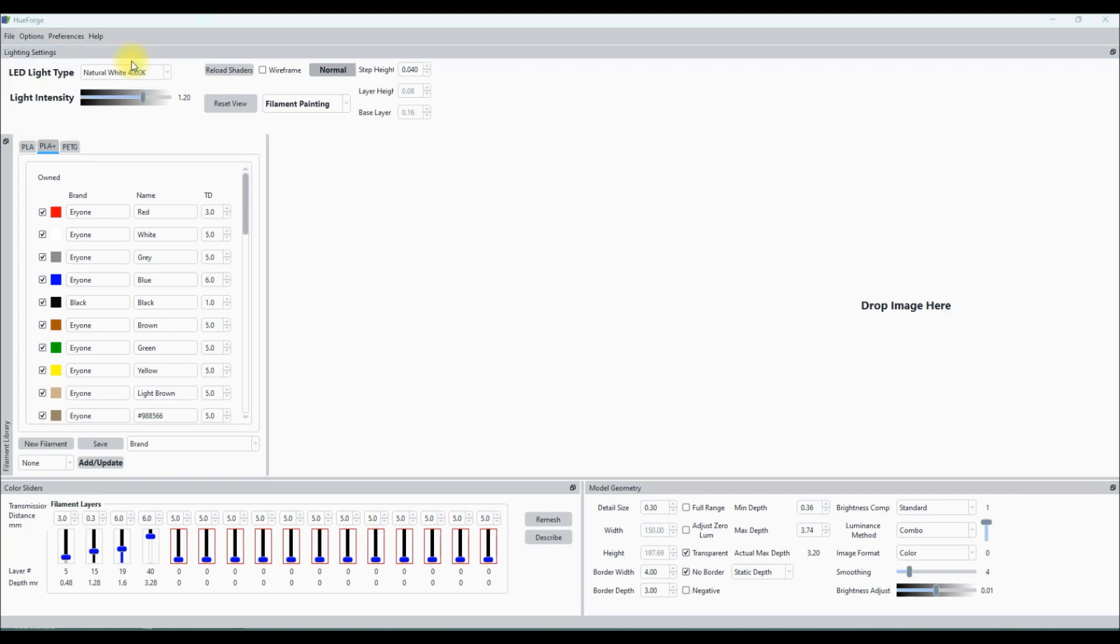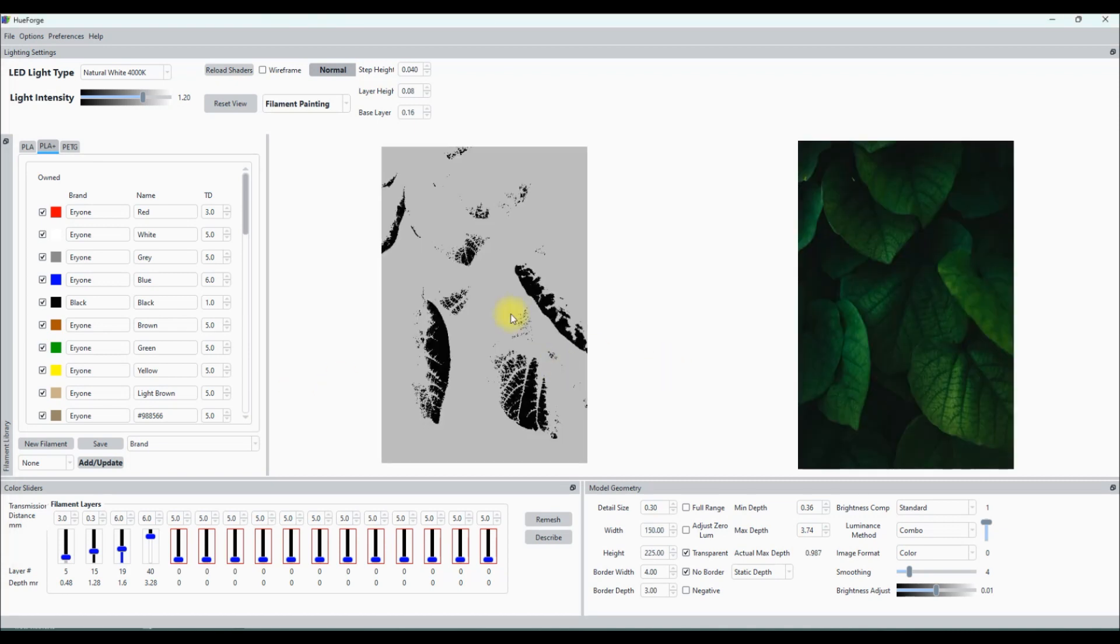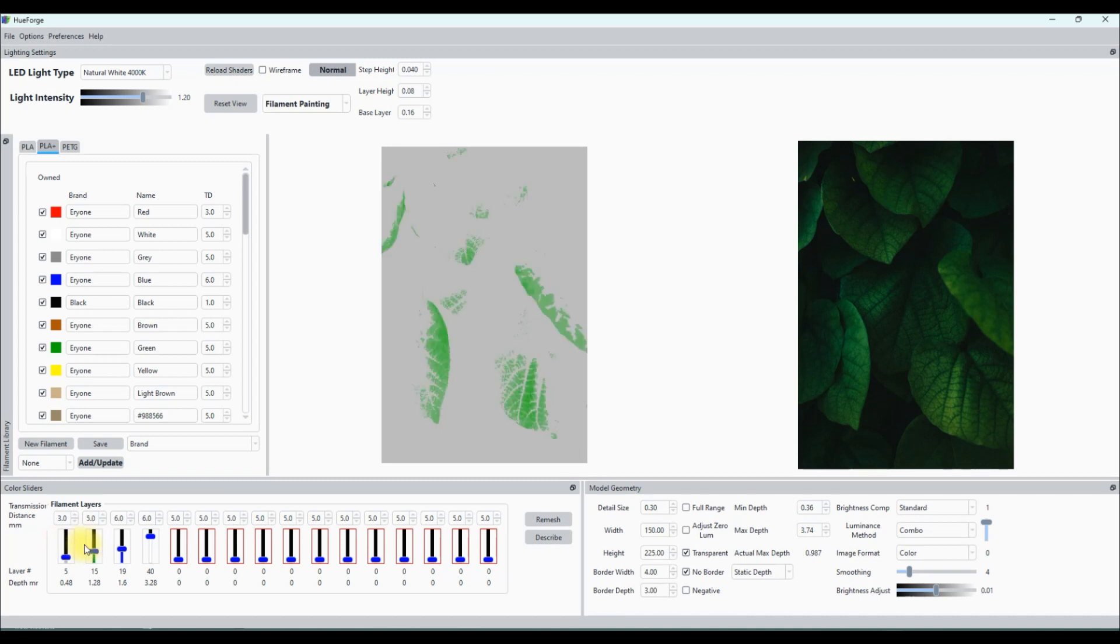So the photo has been downloaded, I'm going to go ahead and open it here and then load the file into Hueforge. Once again with Hueforge, you've got to play with the sliders. The sliders are the layers. You import the colors to the slider by dragging them from your PLA screen or the color screen on the left hand side there, drag them down to the slider. And you want to play with the brightness compensation which is on the right hand side.